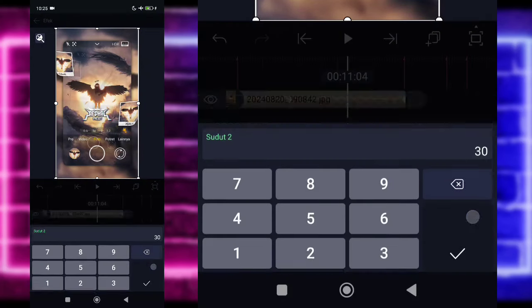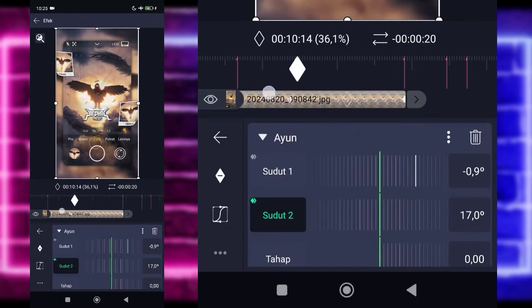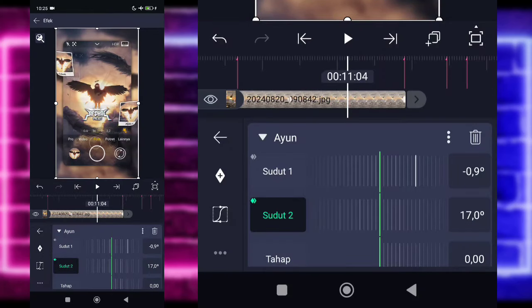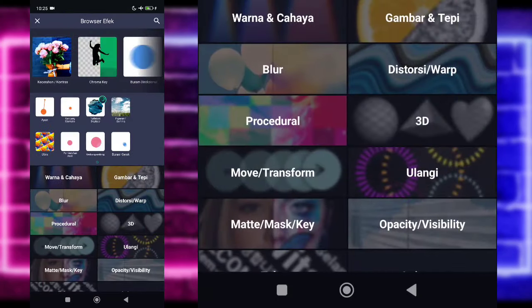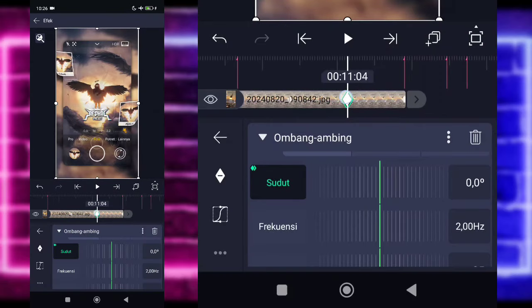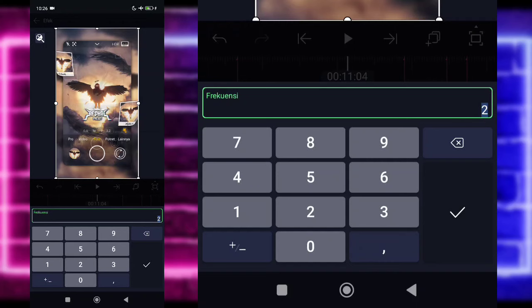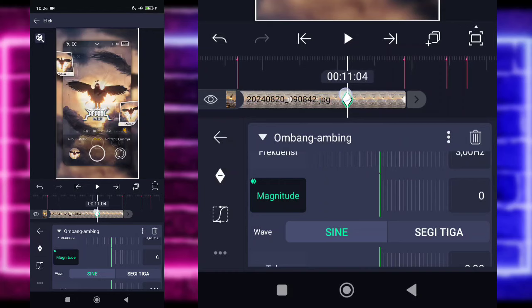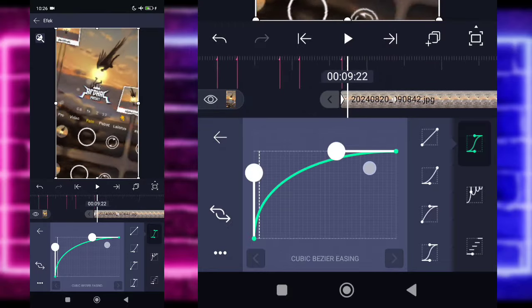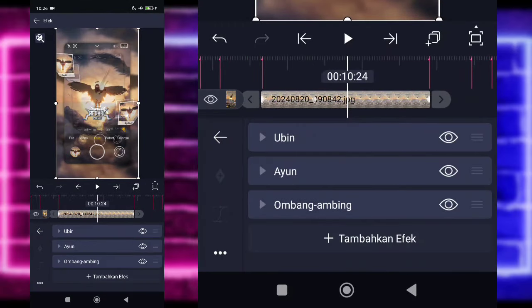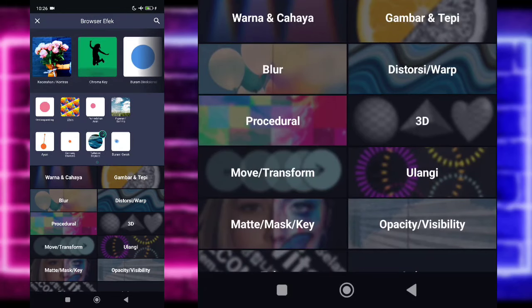Kembali. Untuk sudut 2 juga ya, kalian ubah jadi 17, plus bukan minus, tandain tahan ke awal, di akhir 0. Kasihkan kurva 3. Kembali, tambahkan efek Ombang Ambing. Untuk bagian sudutnya kita ubah jadi minus 90, tandain tahan ke awal, di akhir jadi 0. Untuk bagian frekuensi kita ubah jadi sekitar 3 kali ya. Untuk bagian magnitude 0 di akhir, di awal jadi 400. Kasih kurva 3. Nah oke gitu ya. Oke kita tinggal tambahkan efek, pilih saja bagian Buram Menggerak ya tentunya. Untuk Buram Gerak kalian bisa naikin tune-nya supaya nanti agak sedikit buram.